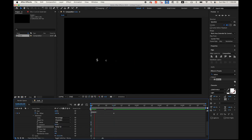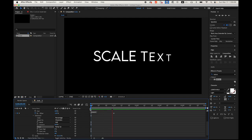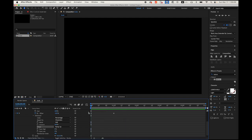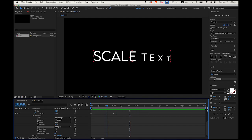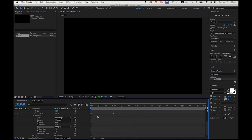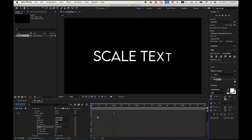Hit the spacebar. It will take some time to render. That looks good. So scale text is done.